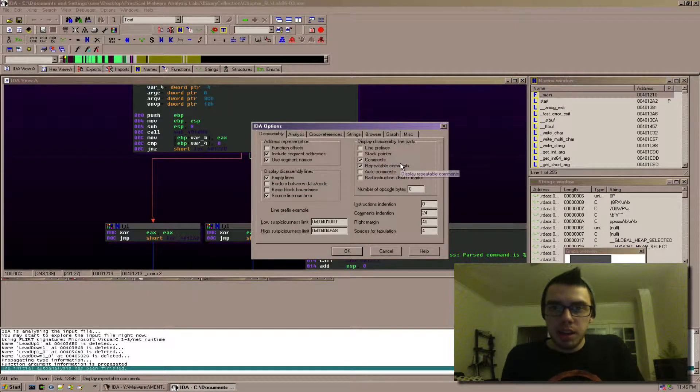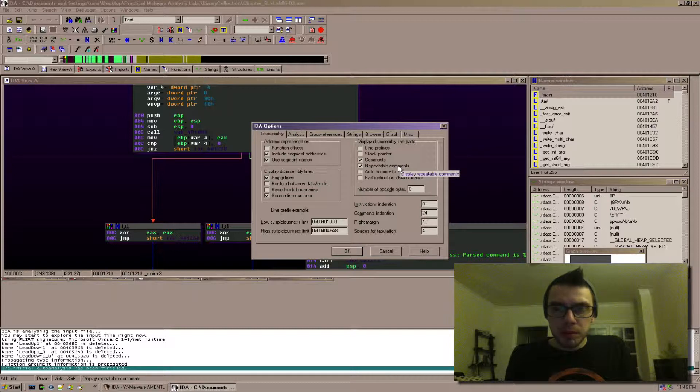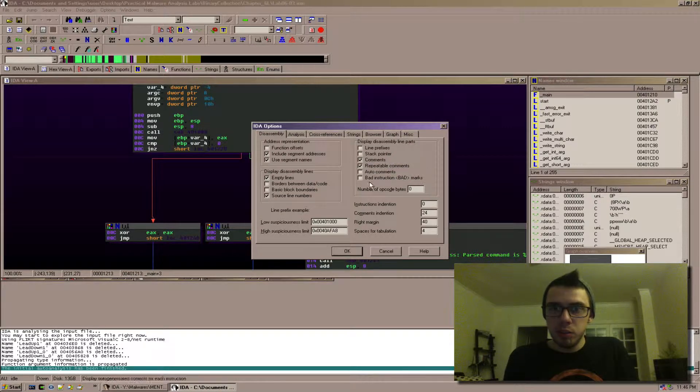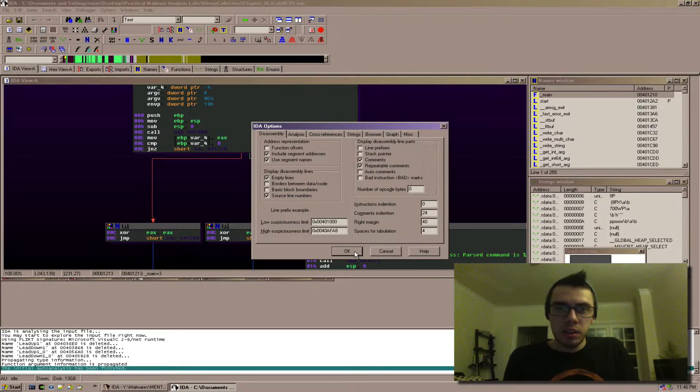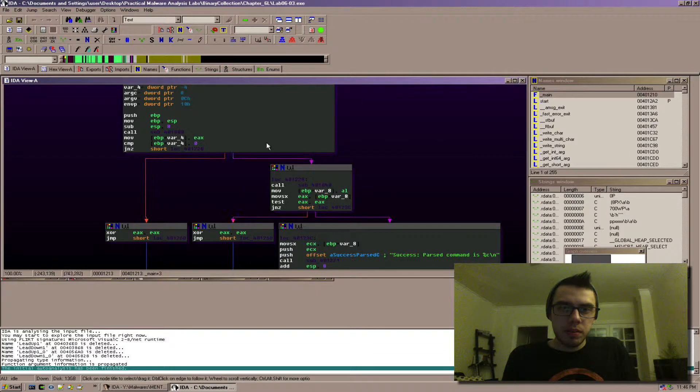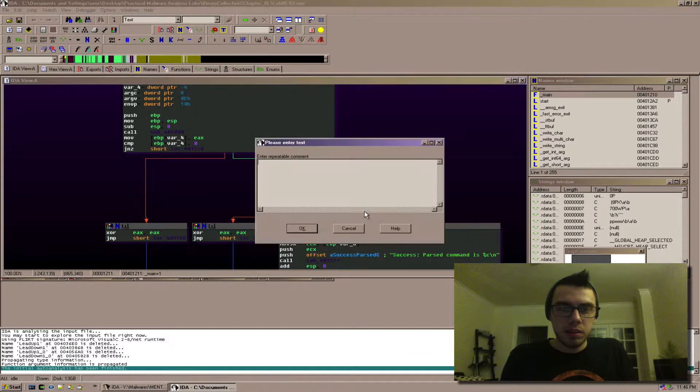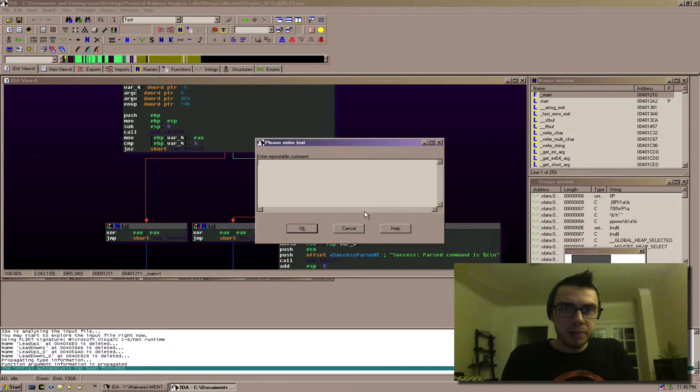Now comments and repeatable comments. These are, I'm pretty sure the default options here, these two are checked. Now comments you get to by pressing semicolon.